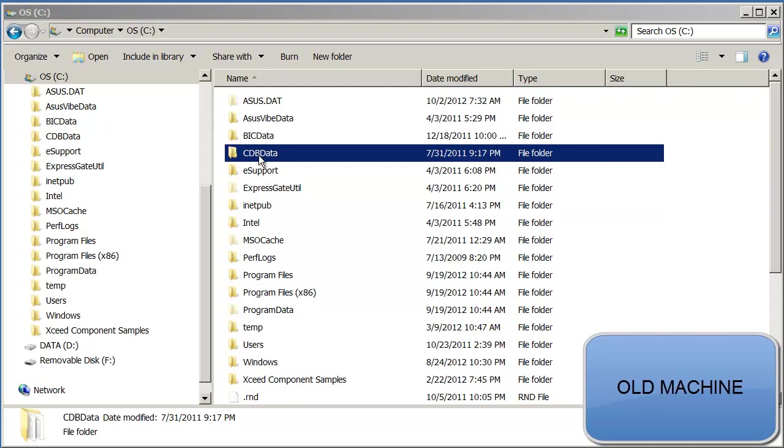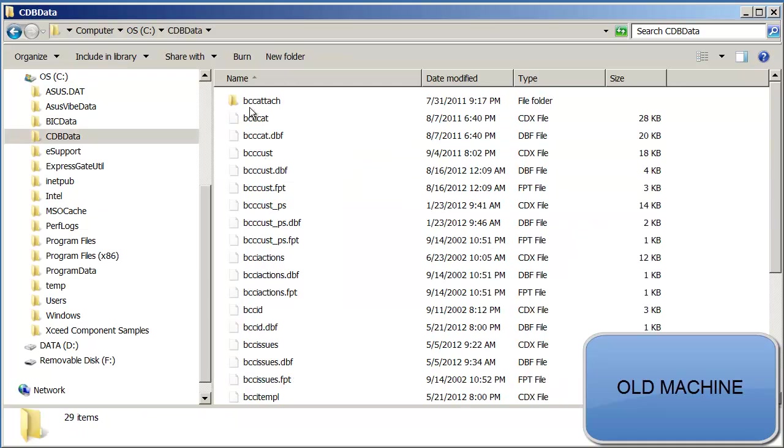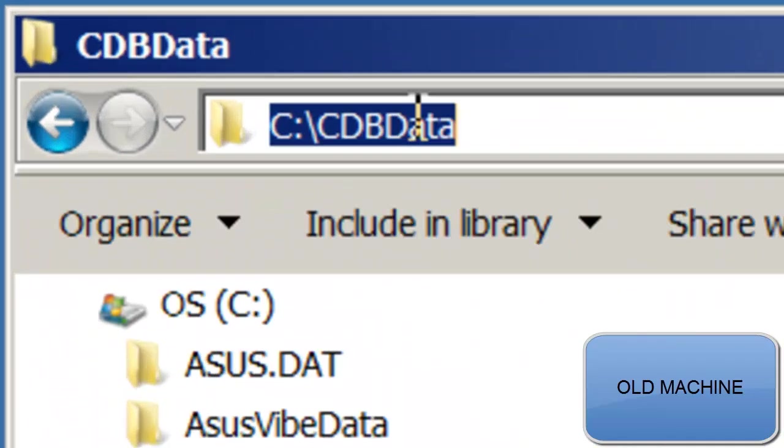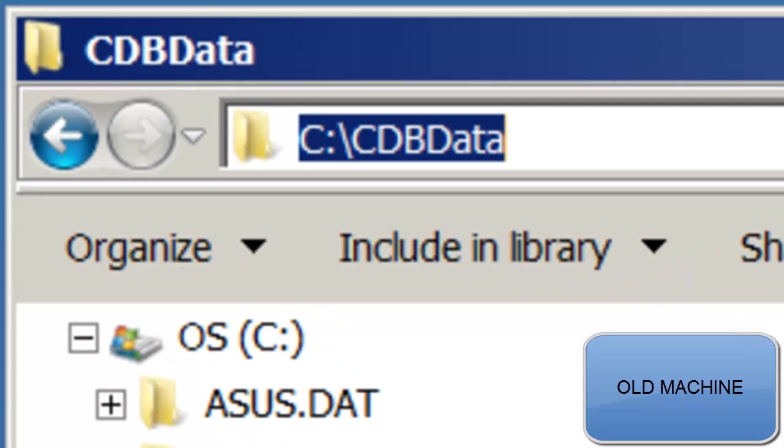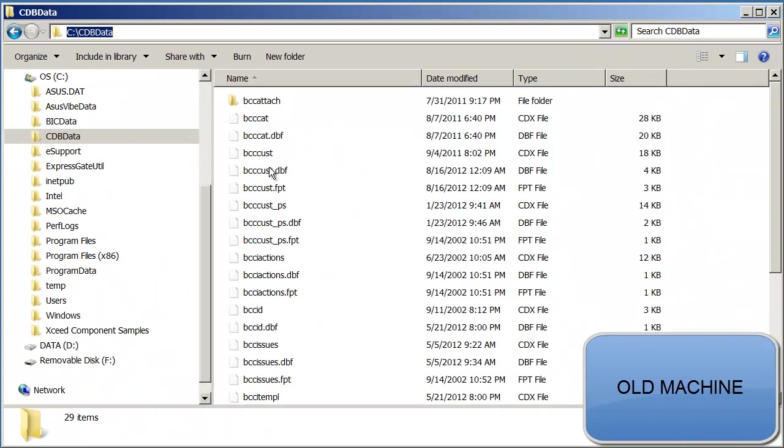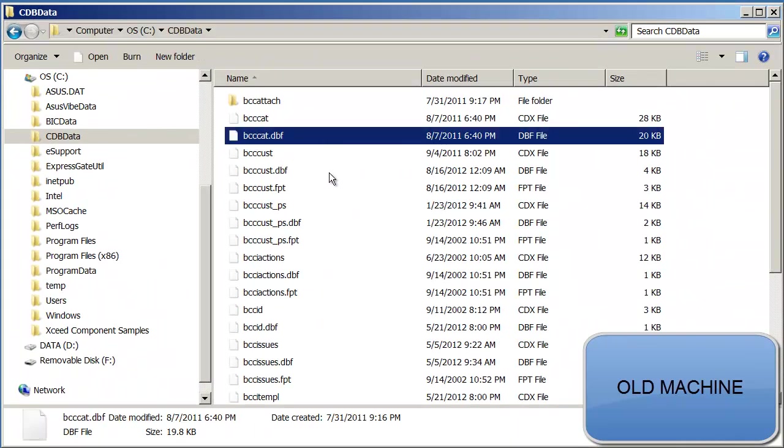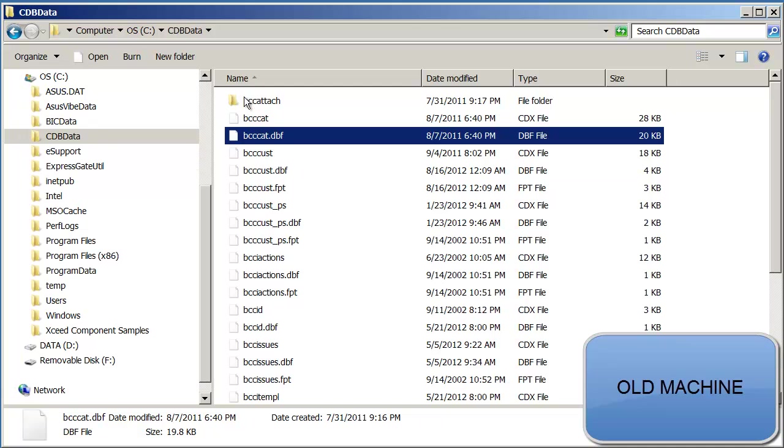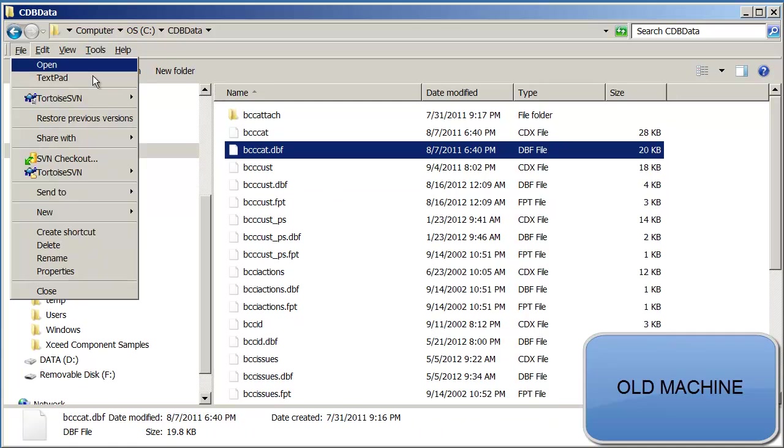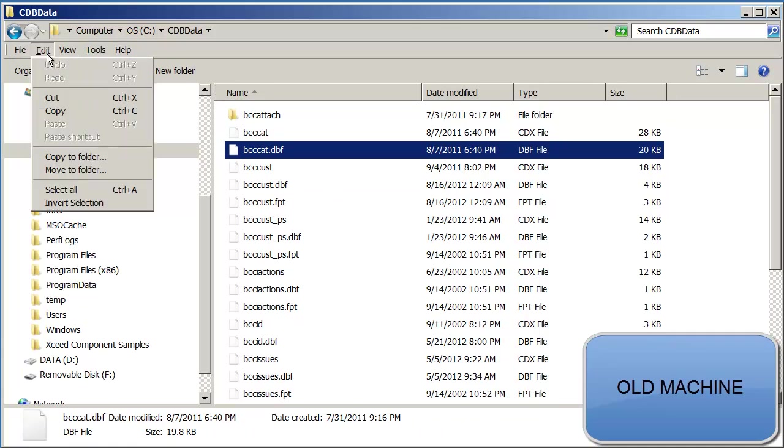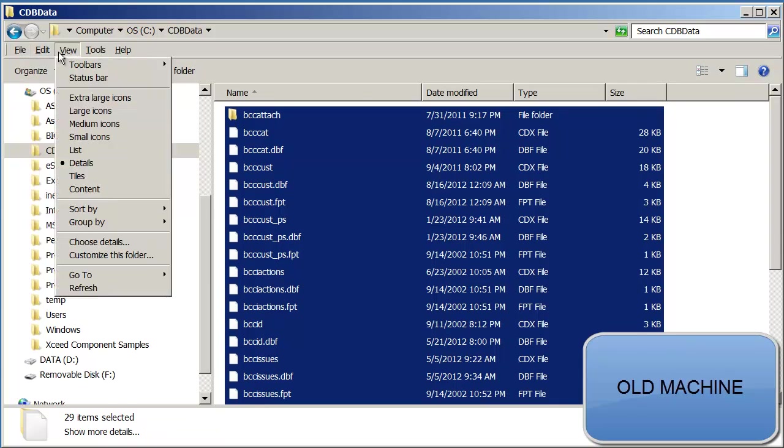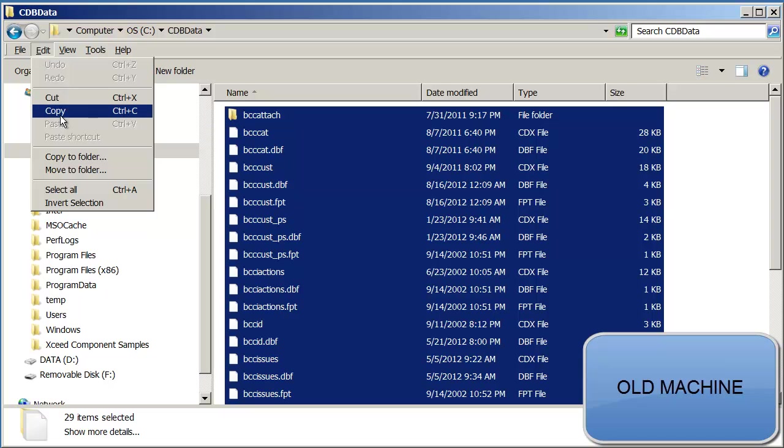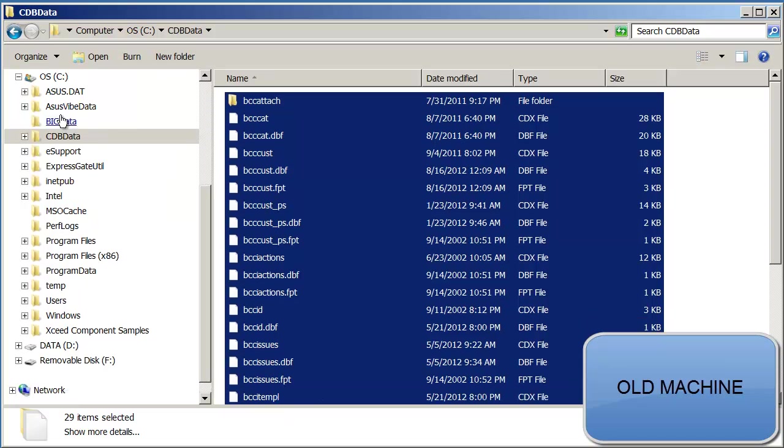We will now copy the entire contents of this directory, CDB data, to a removable drive. So first, I'm going to select all the files. Select all from this folder.